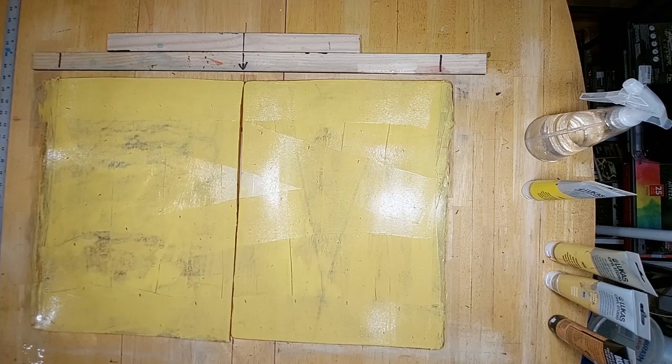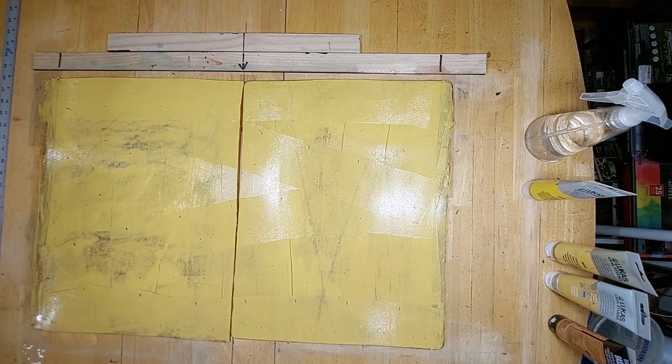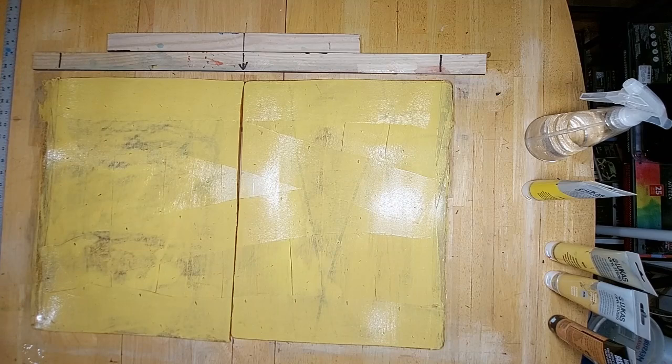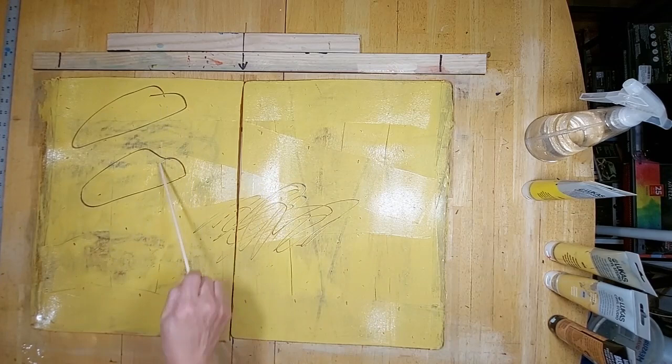Now, I'm going to add some more scribbling with my stick. Now, hopefully these scribbles will register as white.